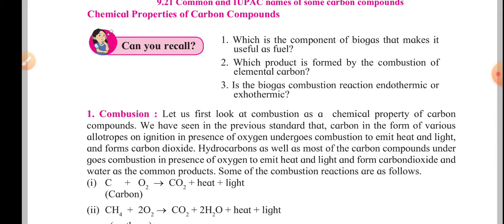In the first two parts, we have already discussed a lot about carbon and its properties, why it is called the versatile element, characteristics of carbon, carbon compounds, hydrocarbons, saturated and unsaturated hydrocarbons, and the homologous series.